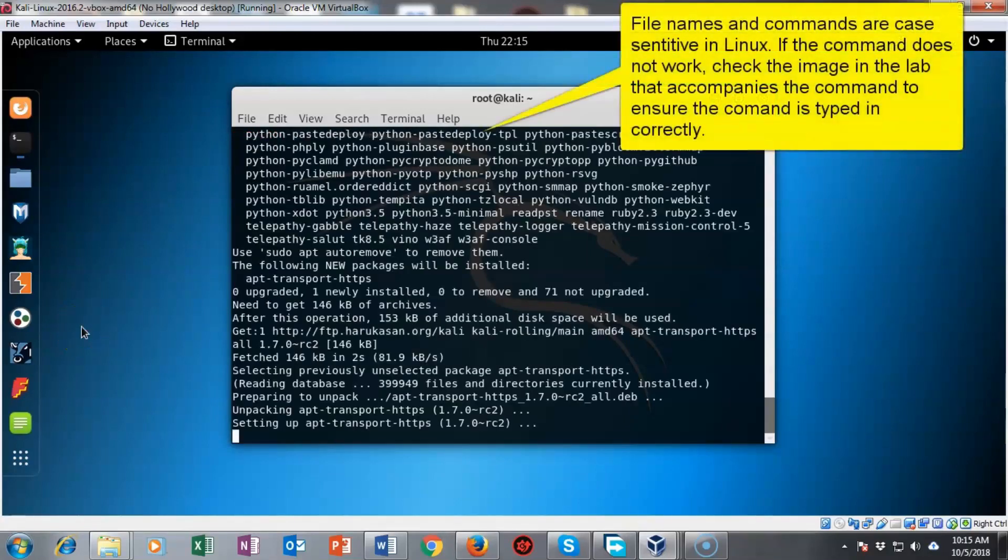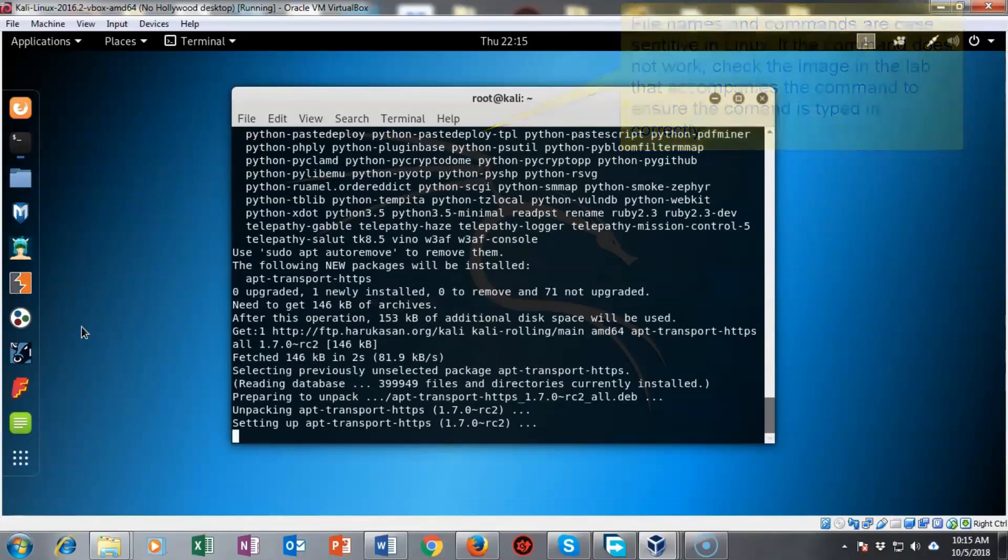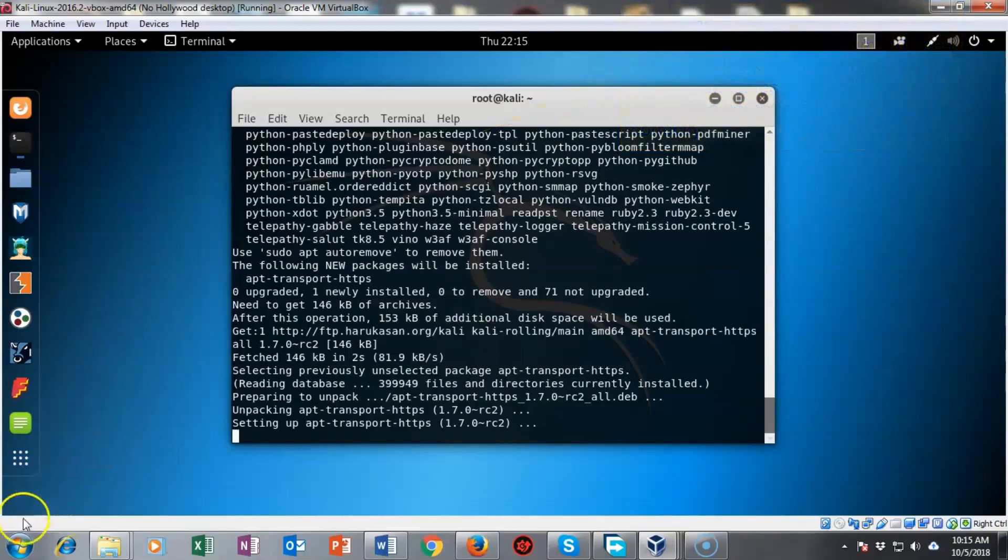It's important that we do not interrupt this installation process and let it complete and when it's done it'll come back to the Kali prompt.